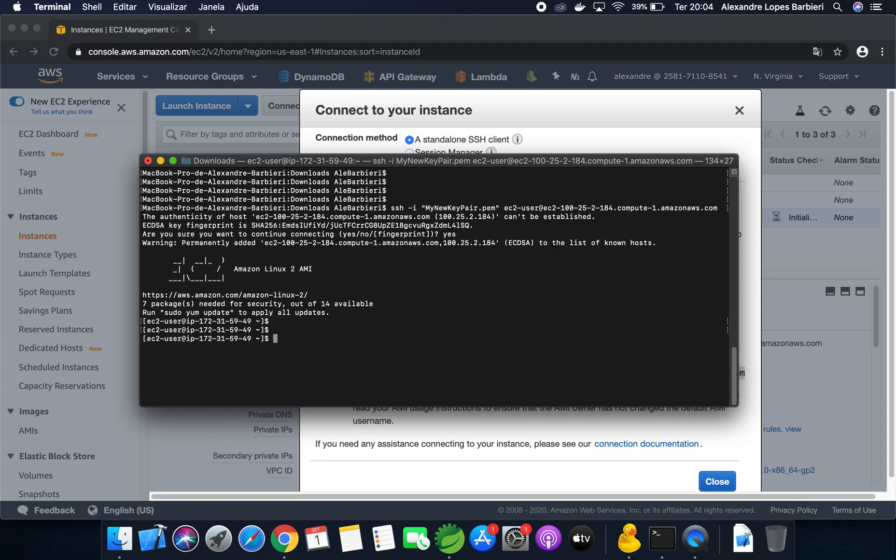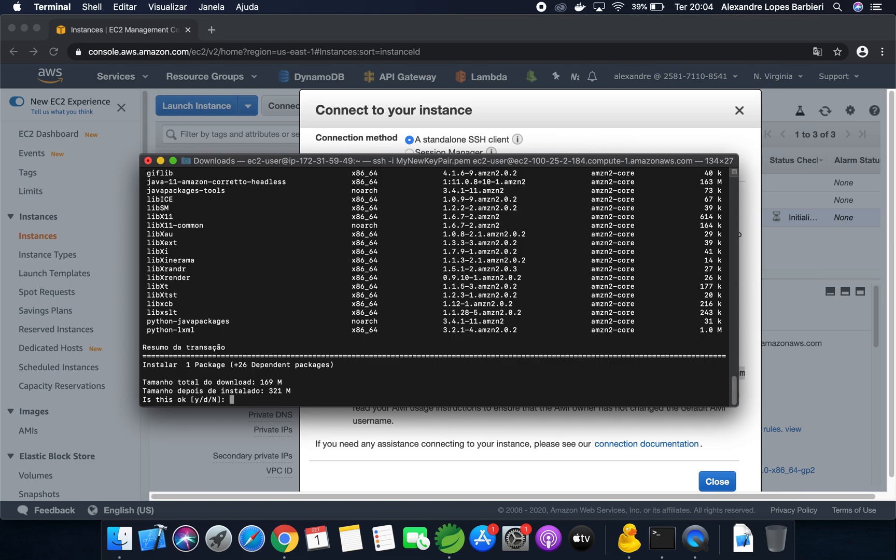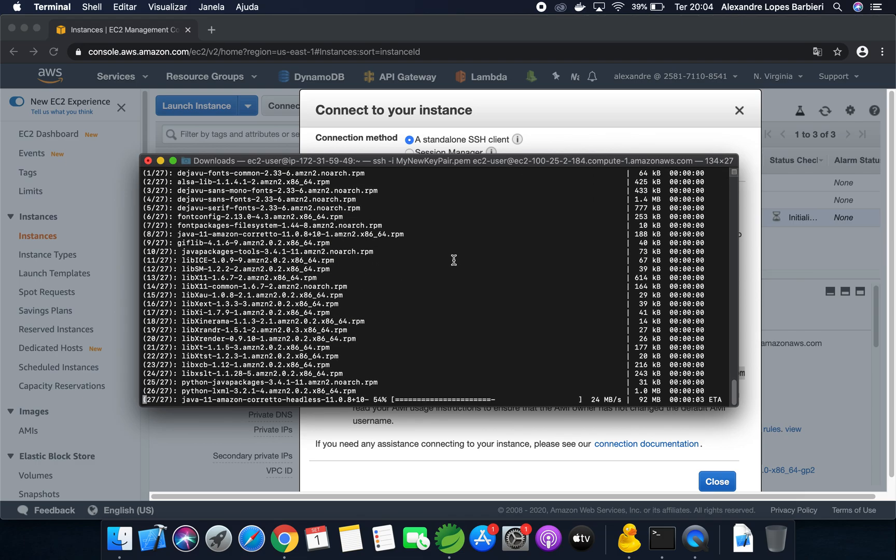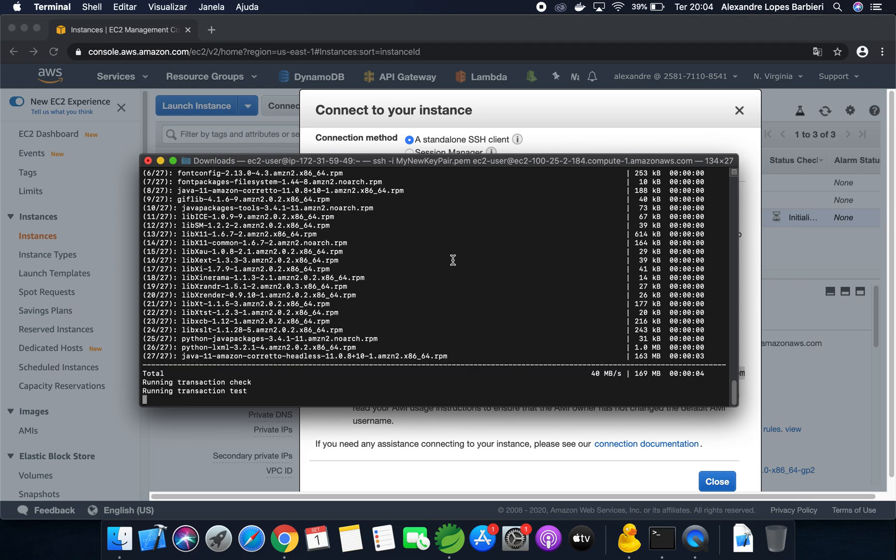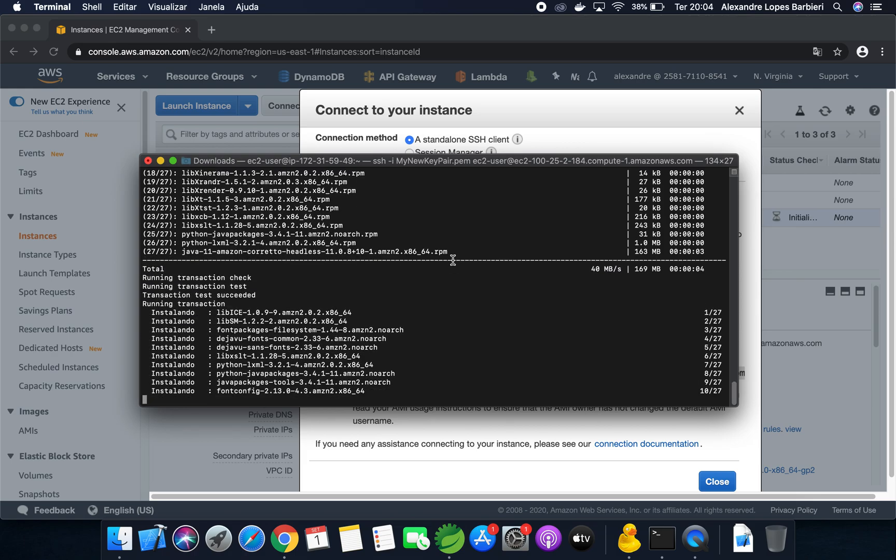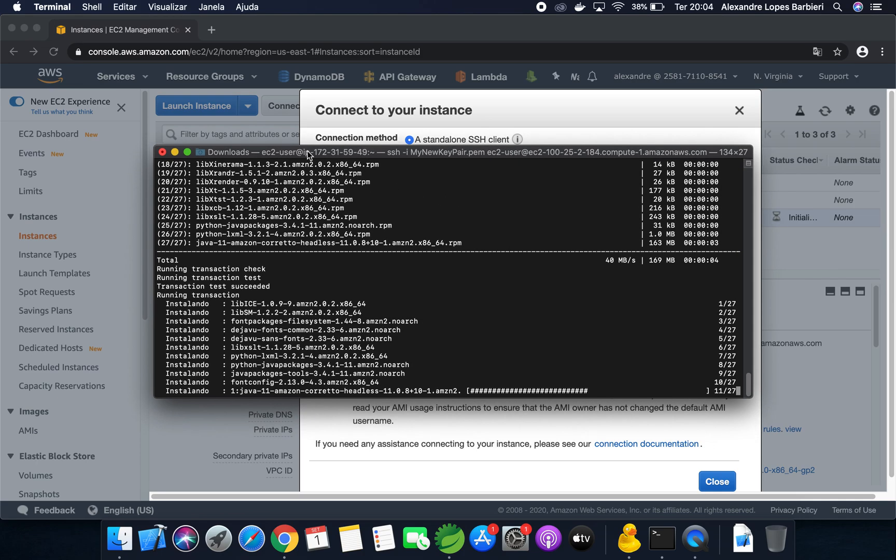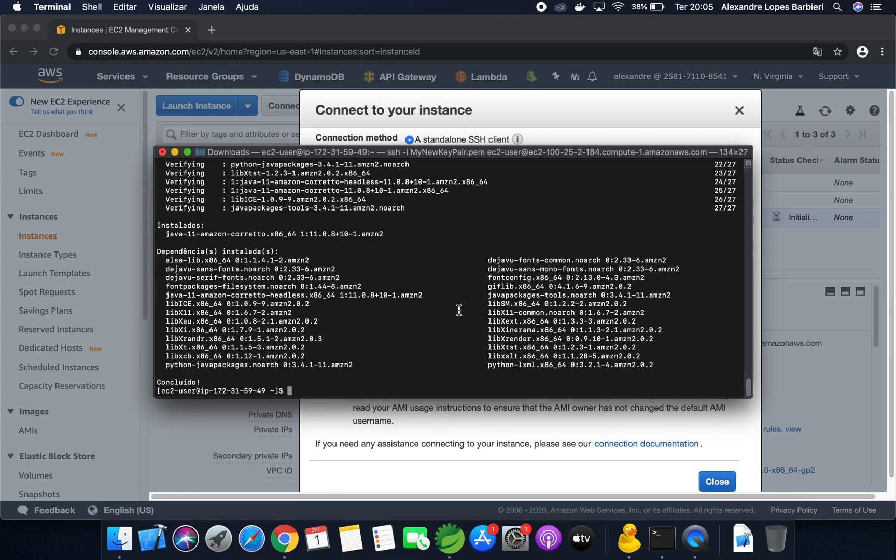Let's install Java, Java 11. So I need to run this command, sudo yum install java 11. Yes. I am using on Mac, so I can use the terminal. But if you are using Windows, you can use PuTTY for this remote connection. Finish.